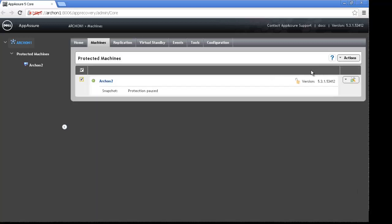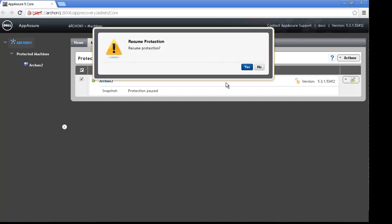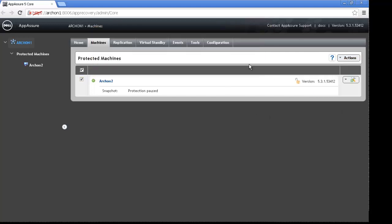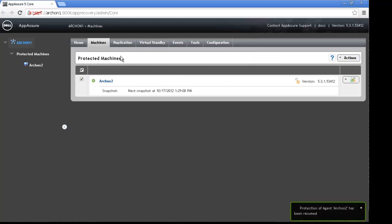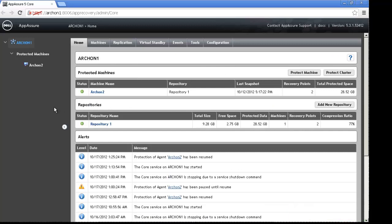So at this point I can now come over to the machines tab. While on the machines tab, I can check the box for Archon 2, go over to actions and tell it on protection to resume protection. Of course, I want to tell it yes. And now protection resumed. My machine is up and running again. The upgrade has completed successfully and it should be off and running.